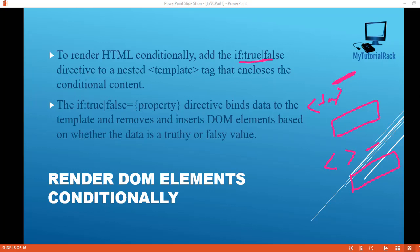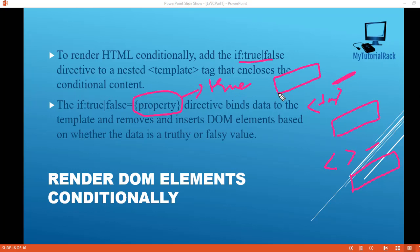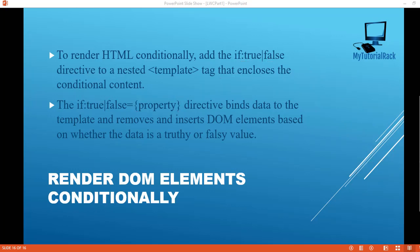In the if:true/false you use a property, and if the value of the property is true, then some set of DOM elements will be displayed. If it is not true, then you can display some other set of DOM elements. So you are rendering the DOM elements conditionally. So how do we do that? Let's take an example here.